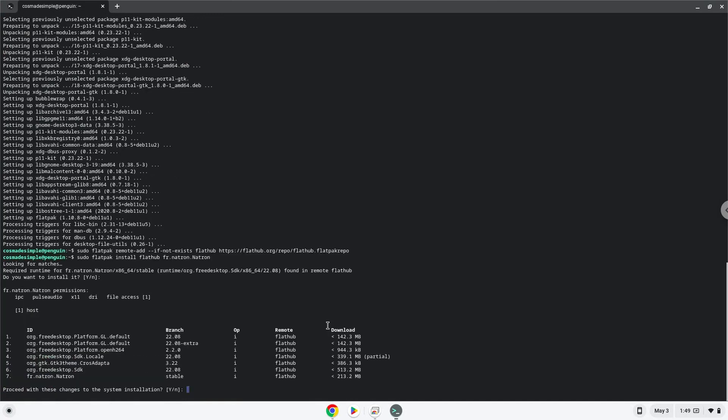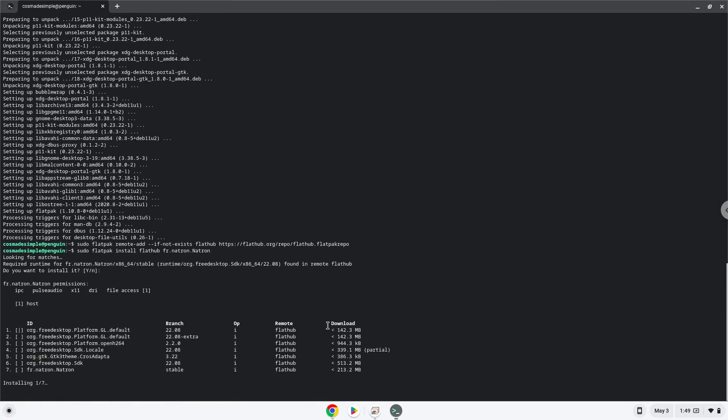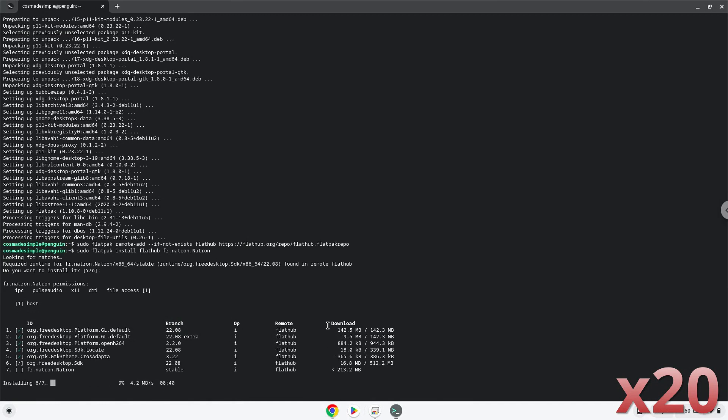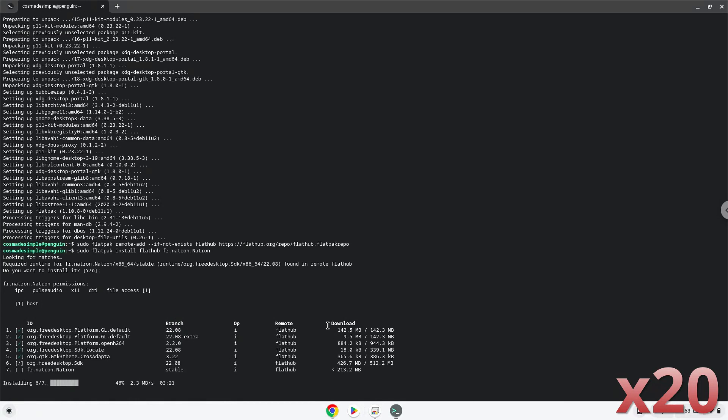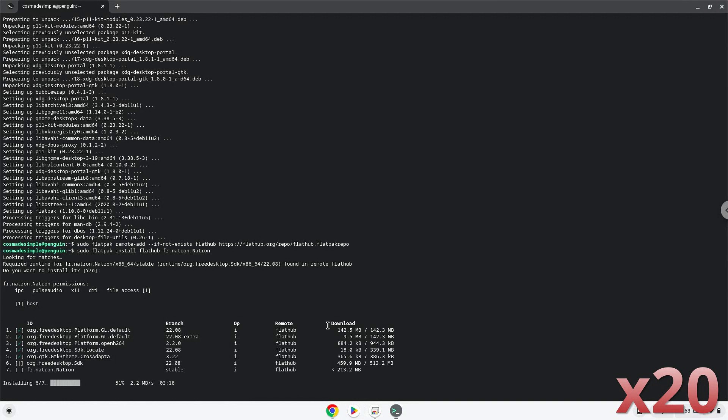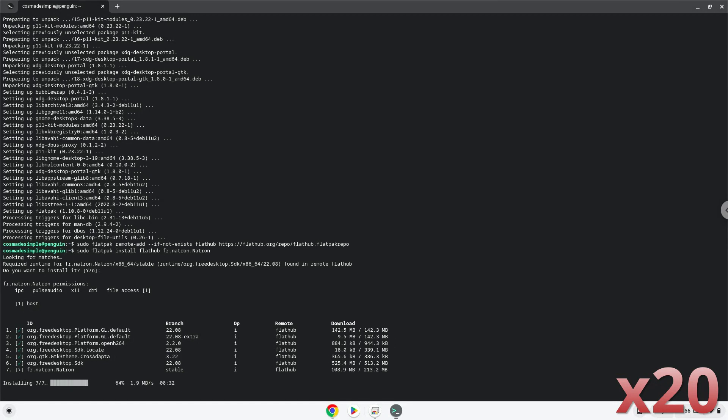Press enter to continue through the installation prompts.